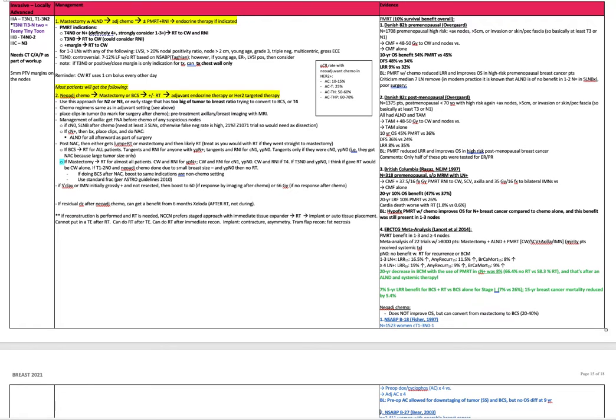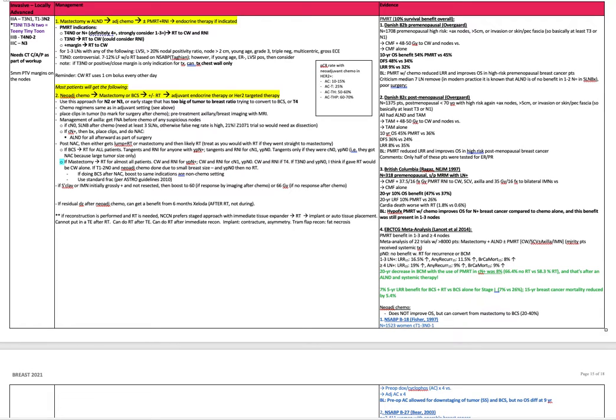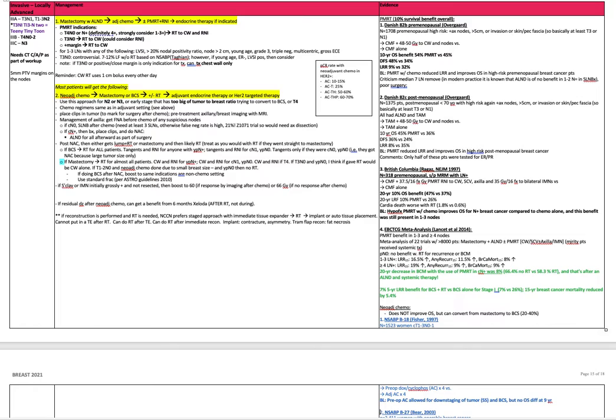Invasive locally advanced breast cancer staging. Stage 3A is the first of the locally advanced. It's T3N1, T1 to 3N2. The way I remember this is teeny tiny tune. Teeny is T3N1, which looks like TENI. Tiny tune is T-I-E-N-T-O-O. So T1 to 3 is TIE, N2 would be any tune.